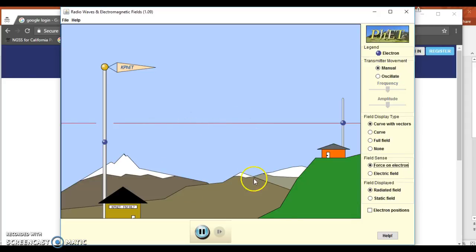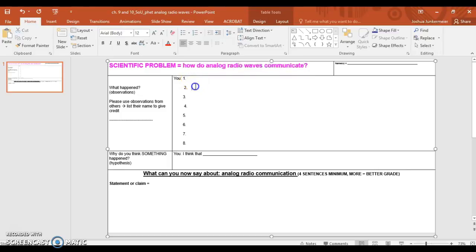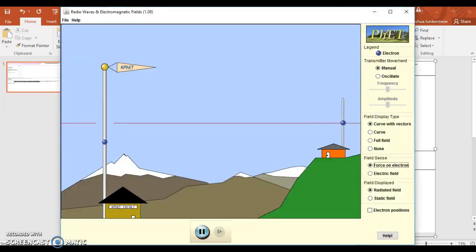Everything you see that you think is important — every time you do something in this activity, anytime you adjust something and see something new, anything you think is important that could help you understand this question better, you'd write it down here. Your responsibility is to write eight observations in this box. You're going to have eight different ideas from playing with the activity. Just explore, but write eight observations that would help you better understand: how do analog radio waves communicate? Remember, this whole simulation is based on analog radio waves — a constant radio wave signal.